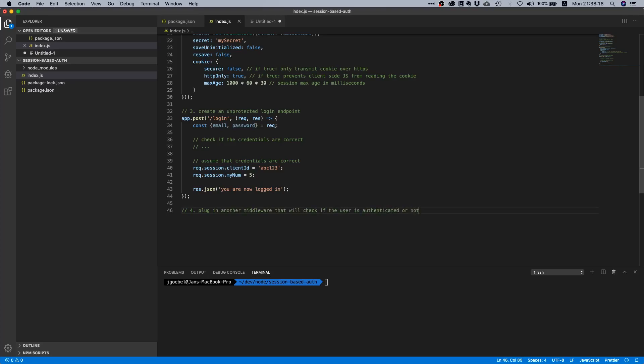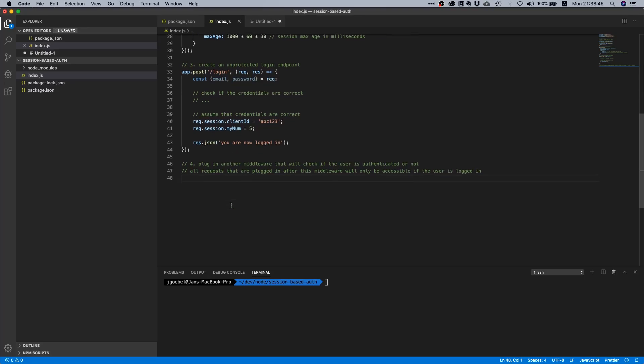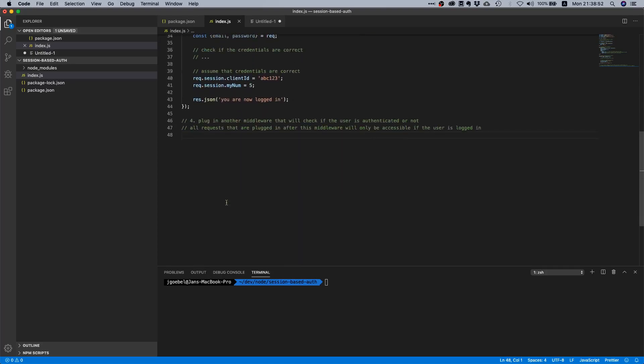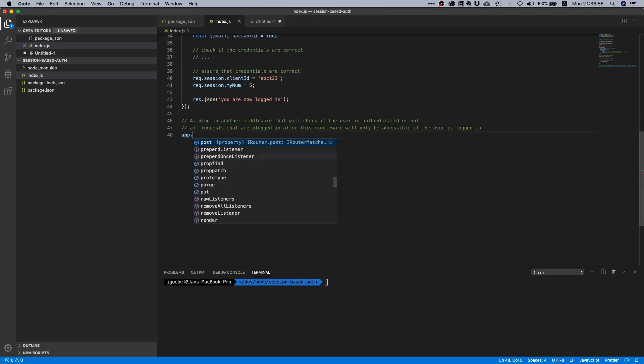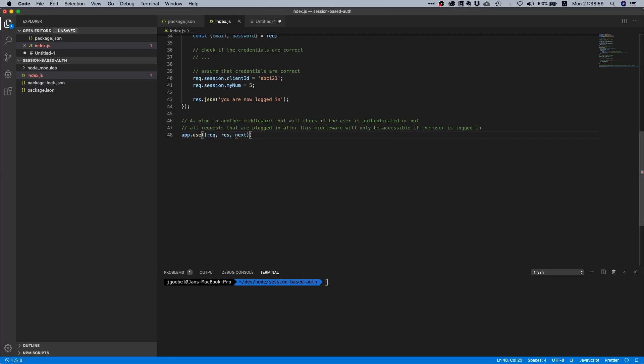The next thing we can do is we will plug in another middleware that will check if the user is authenticated or not. So afterwards, the routes we're going to specify afterwards, all requests that are plugged in after this middleware will only be accessible if the user is logged in. This is really important because you want to protect your routes. Of course you would put this in a different file but I just want to have this one-two-three structure so you see what you need to do. We will say app.use request, response, next.